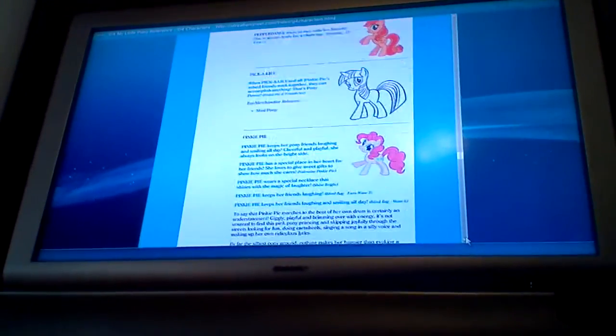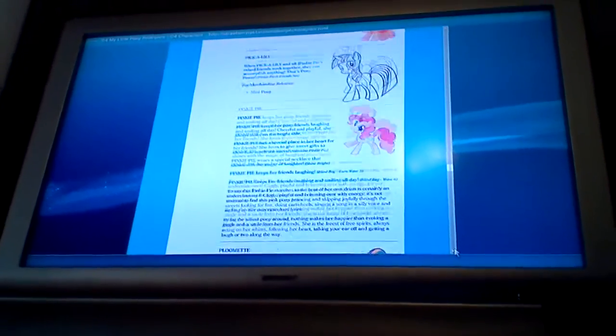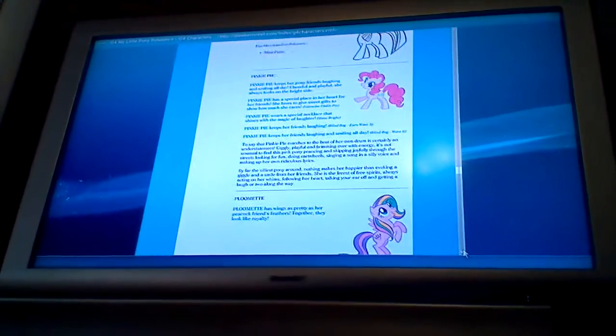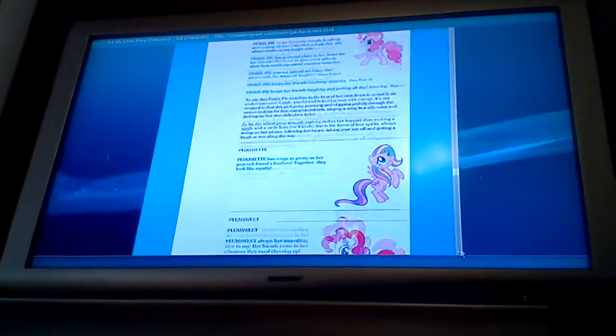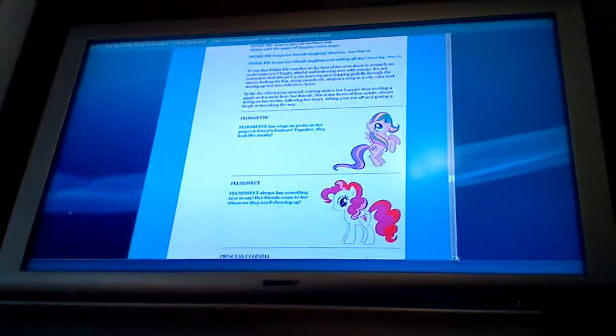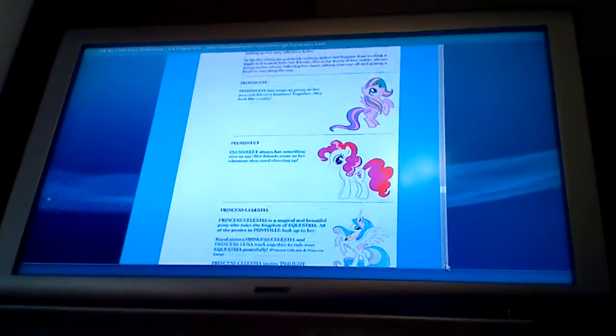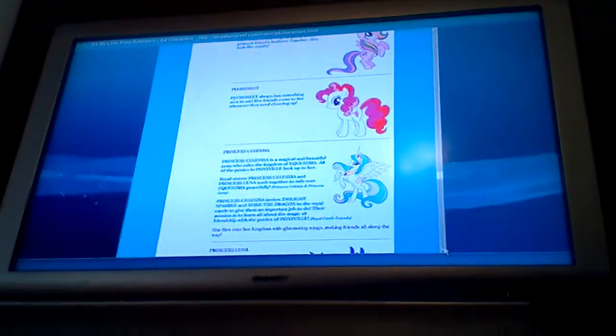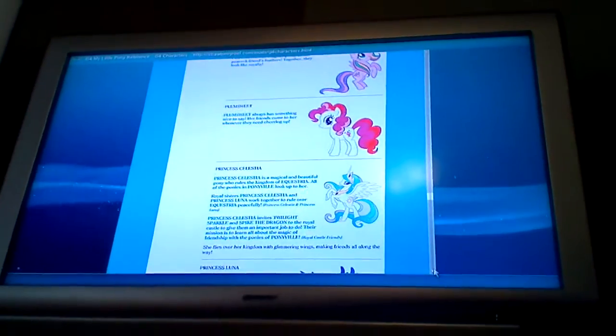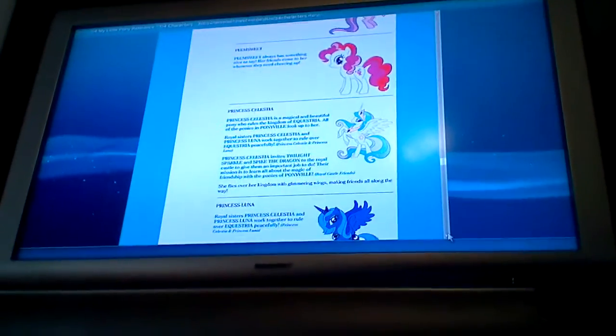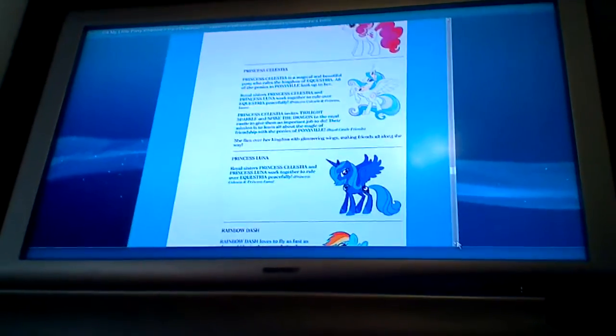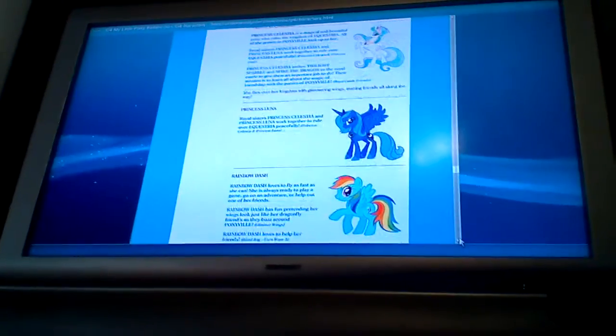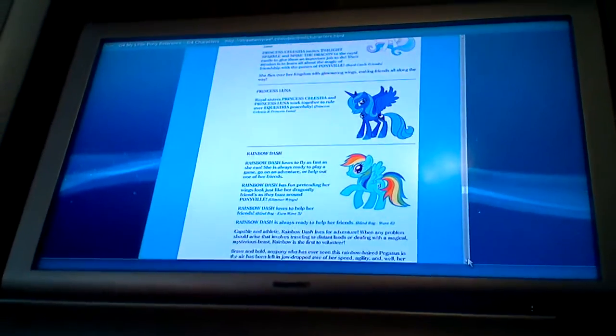Because there's one name called Apple Dazzle, Apple Fritter, stuff like that. Let me see how the fruits. Princess Celestia, Luna, Rainbow Dash.